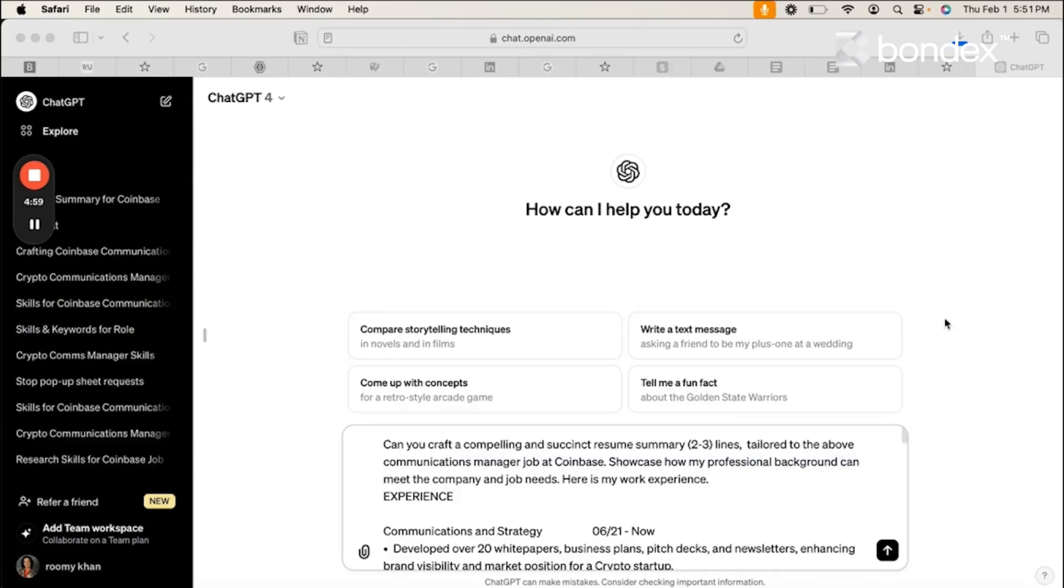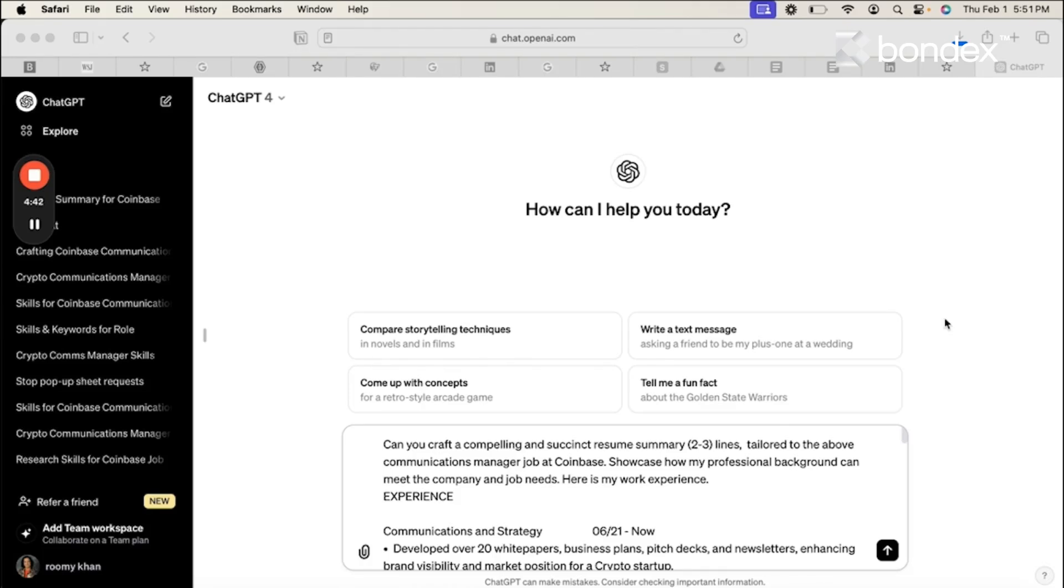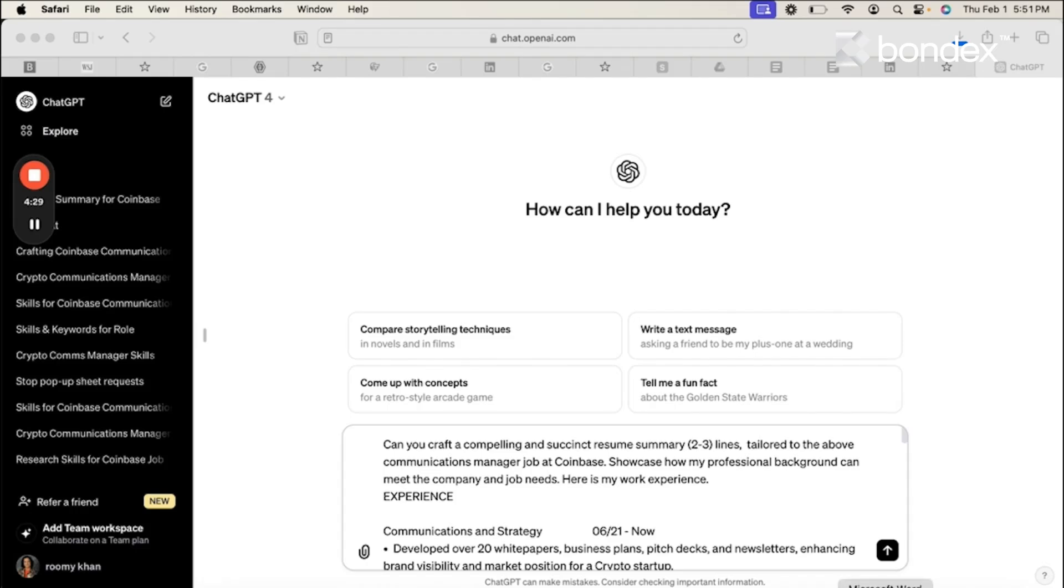Next, I'm gonna seek ChatGPT help in crafting a resume summary for the top part of my resume. Here's my prompt. Can you craft a compelling and succinct resume summary? Two to three lines tailored to the above communication manager job at Coinbase. Showcase how my professional background can meet the company and job needs. Here is my work experience. I put in a few spaces and then I have my experience copied from my resume.